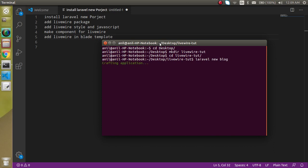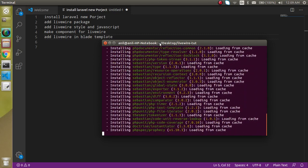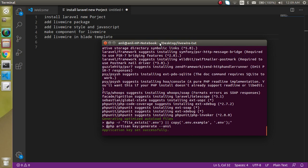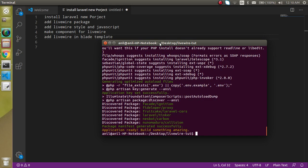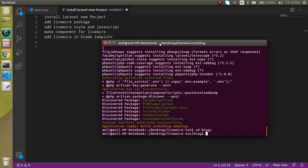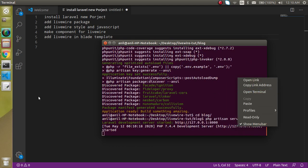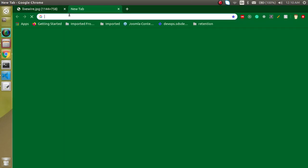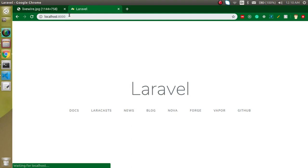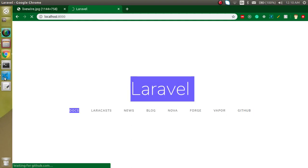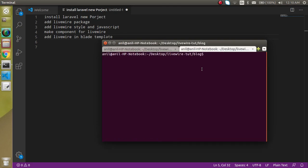Hit enter. In this video I did not cover Composer installation because that would take a long time — a link is given in the description box. Here you can see that our Laravel project is installed. Let's jump inside the folder and run php artisan serve, and we can open this port in a browser. You can see that we are able to see a basic Laravel output.